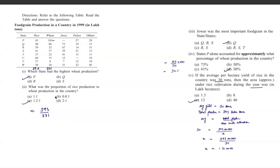The second question asks for the proportion of rice production to wheat production in the country. Sum up all rice values and all wheat values, then calculate the ratio. In decimal form it works out to approximately 1.2 to 1.